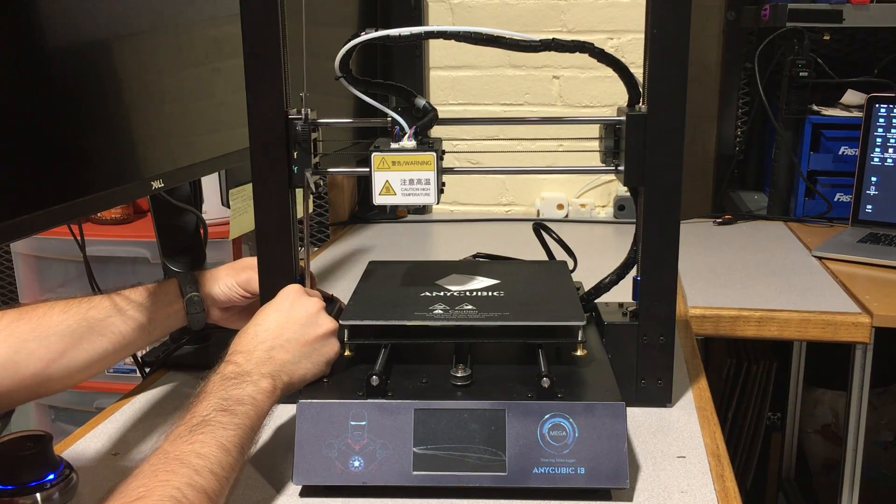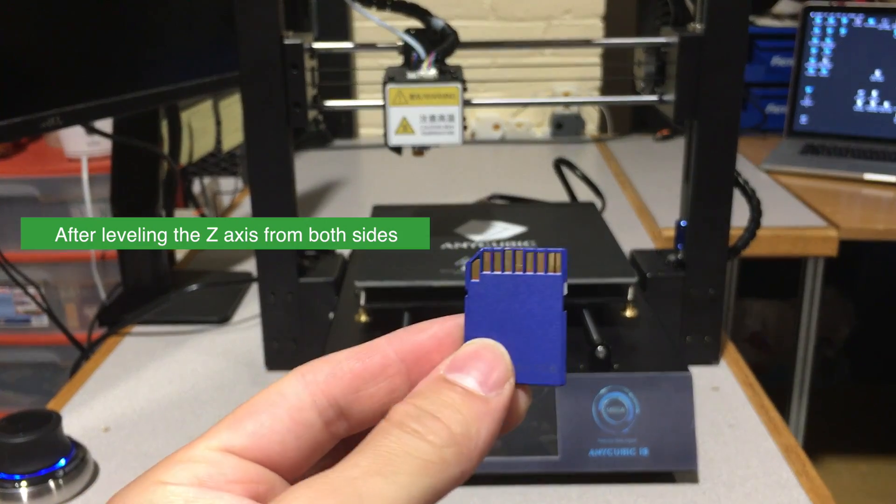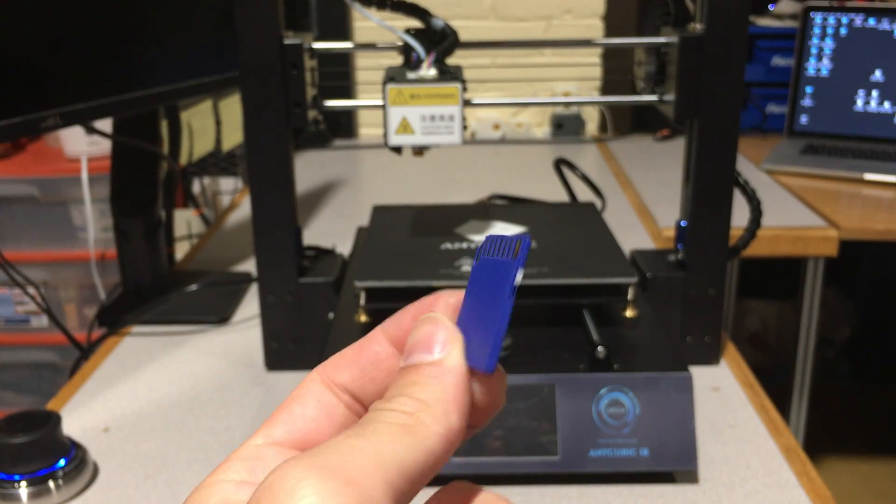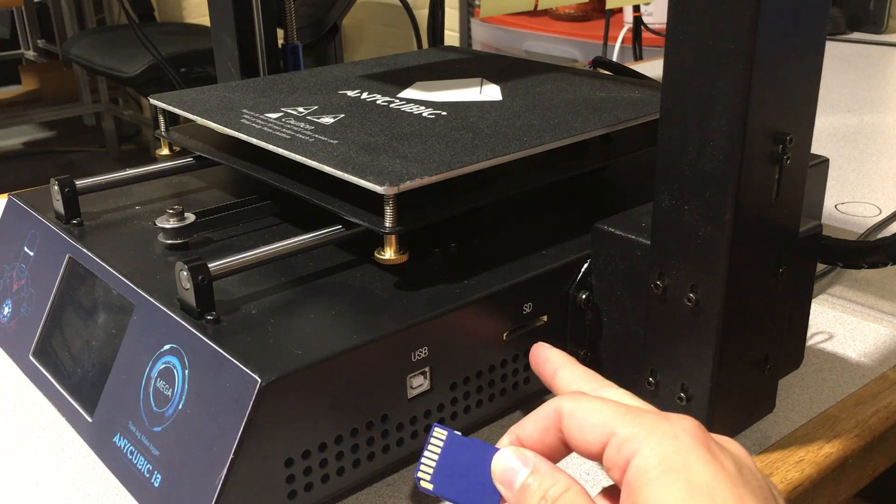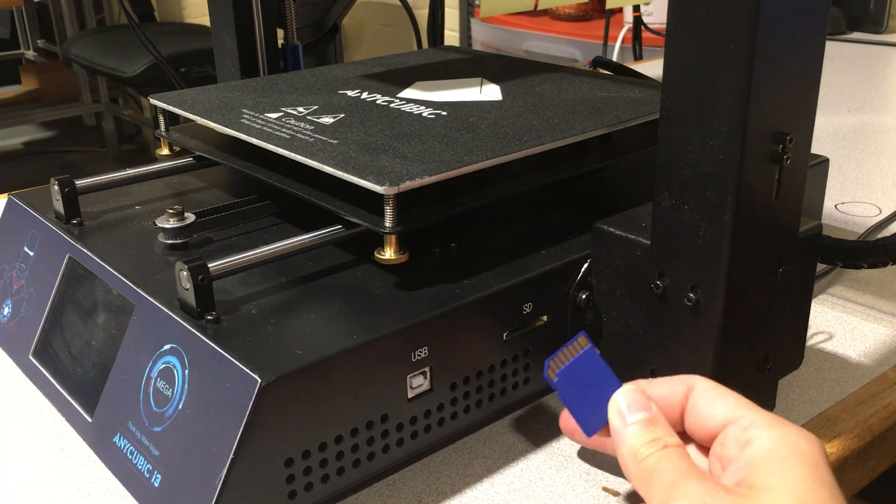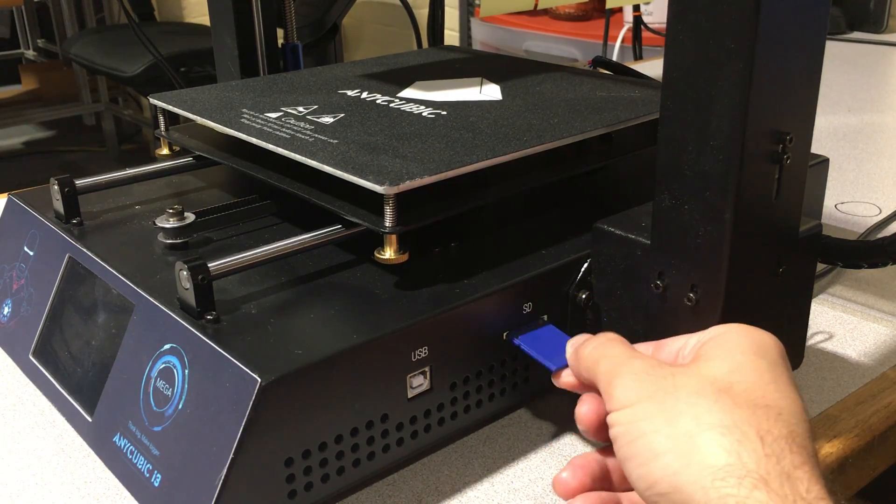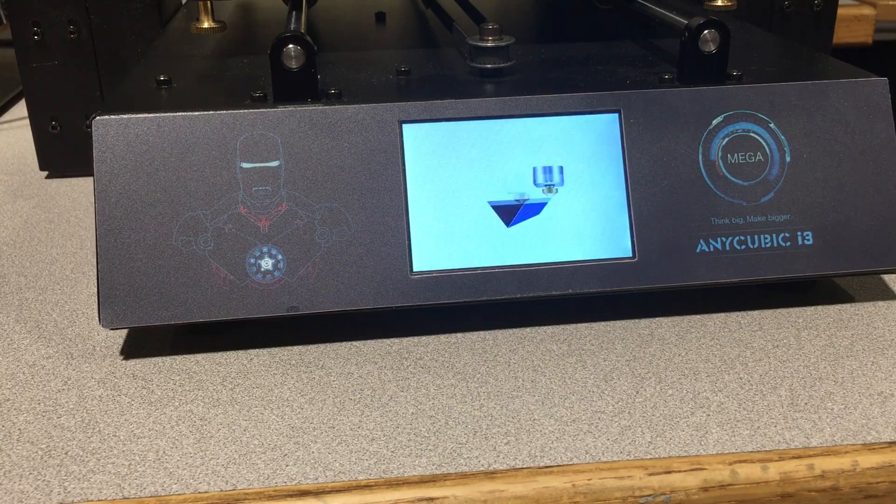What we need to do is insert the SD card that is given to us. This is where the SD card insert is located. We are going to get the SD card in this orientation and put it in. Okay, let us open the machine.